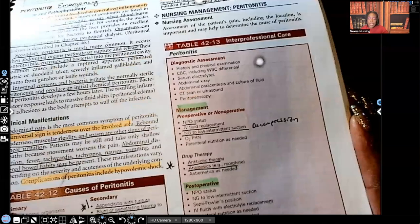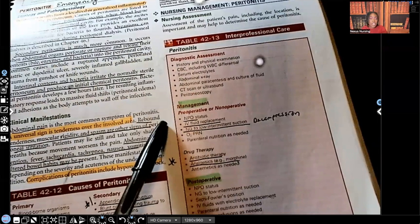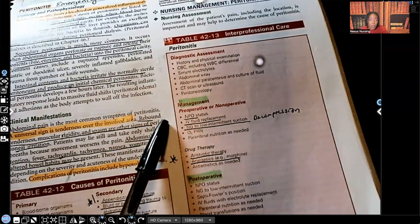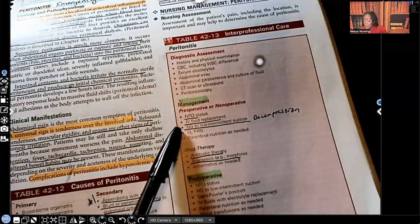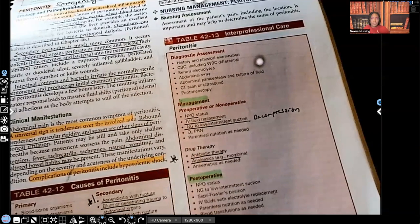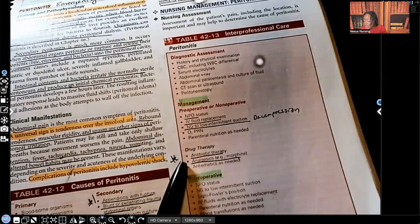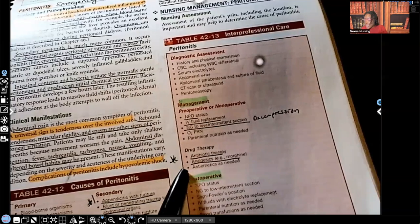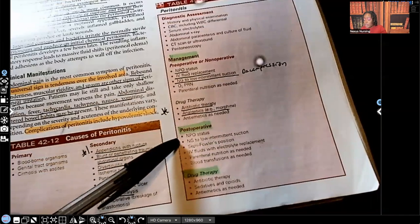Now let's look at interprofessional care. Diagnostic studies include CBC, x-ray, CT scan, and ultrasound. Management: the patient is going to be NPO, and when a patient is NPO you also expect an NG tube. They will get IV fluid replacement and the NG tube to low intermittent suction. Why? We need to decompress the gastric area, and we need to make sure the patient does not develop ulcers. Antibiotic therapy, analgesics, and antiemetics will be given as ordered.